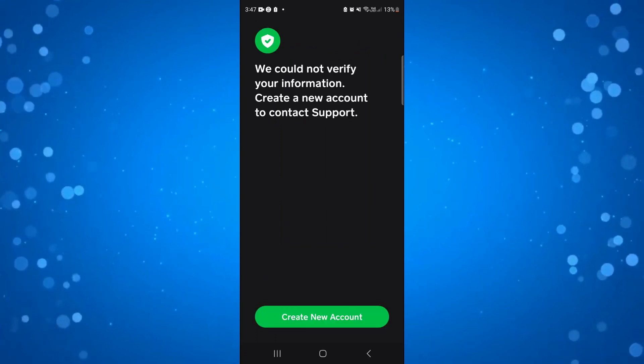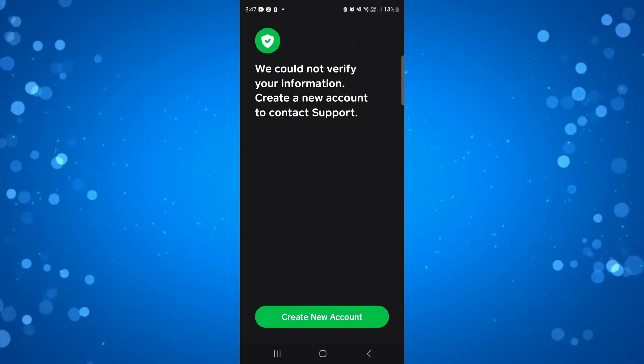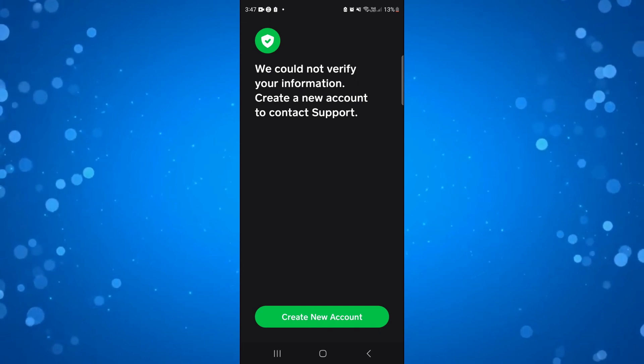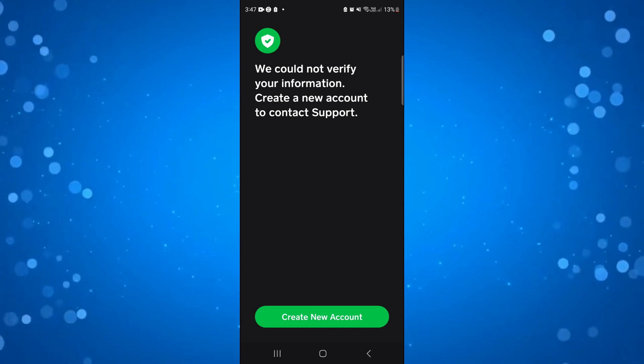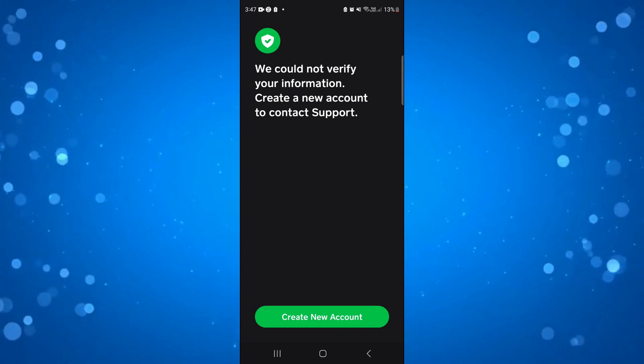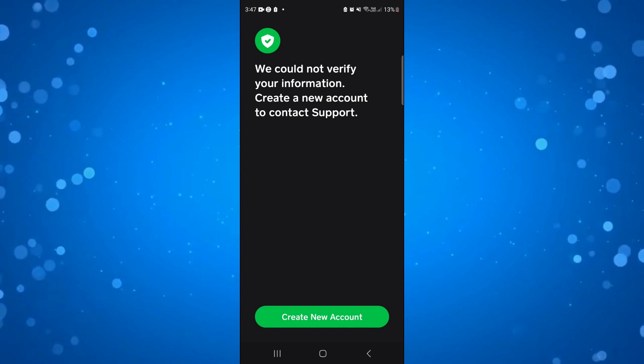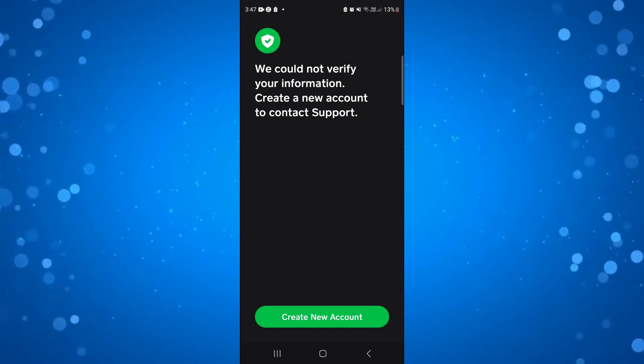At this point, if you don't have any of that information, it's going to come up with a message basically saying that they could not verify your information, and what you'll need to do is create a new account to contact support.